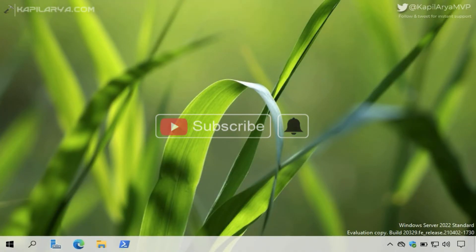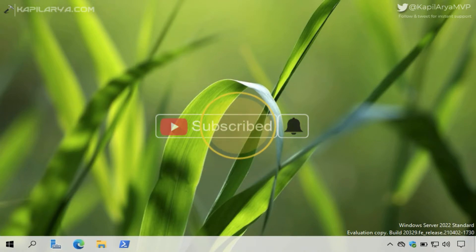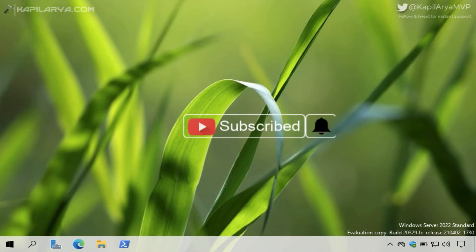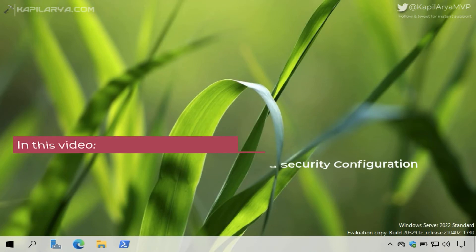Hello and welcome to my YouTube channel. If you have not subscribed yet, do subscribe today and press the bell icon to receive notifications about my new videos. In this video we will see how to disable Internet Explorer Enhanced Security Configuration in Windows Server.